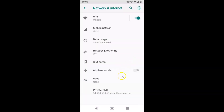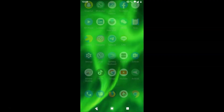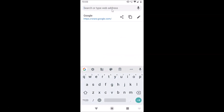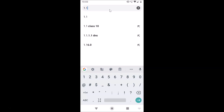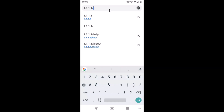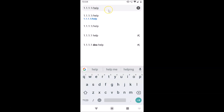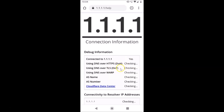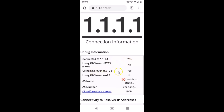Tap Save and you can see it's now set. To verify, go back and open your web browser — I'm opening Google Chrome. Tap the address bar and type: 1.1.1.1/help, then open that link. It will check your connection. You should see: 'Connected to 1.1.1.1 — Yes' and 'Using DNS over TLS — Yes.'